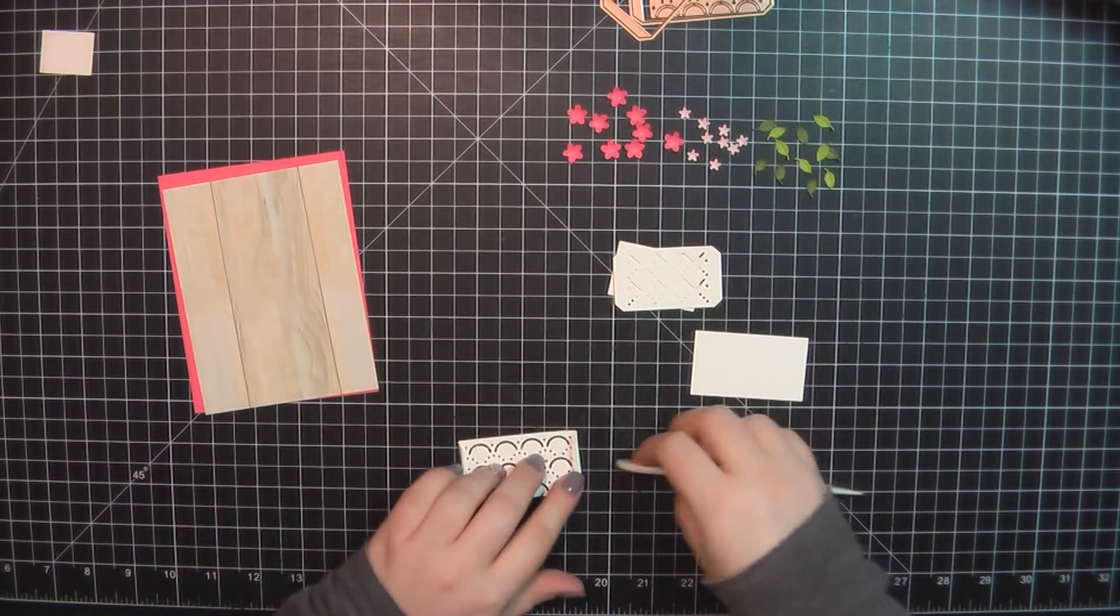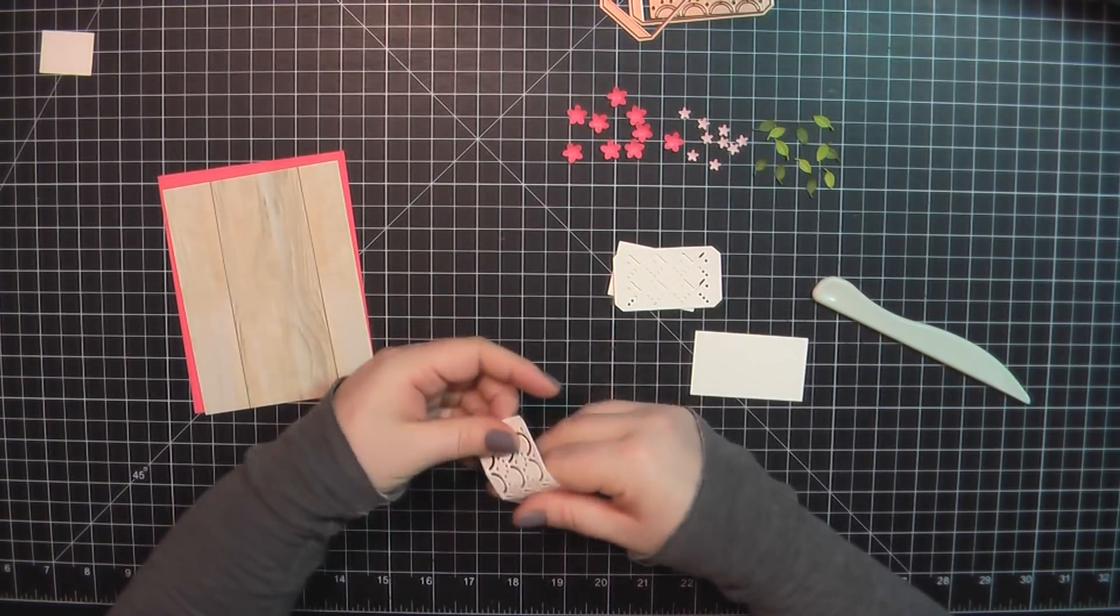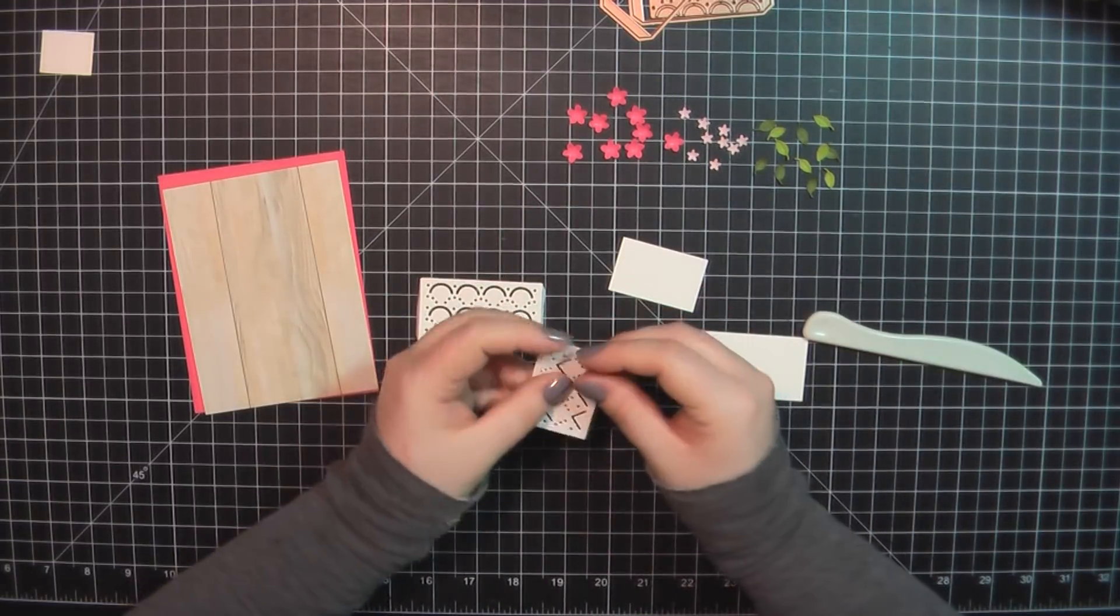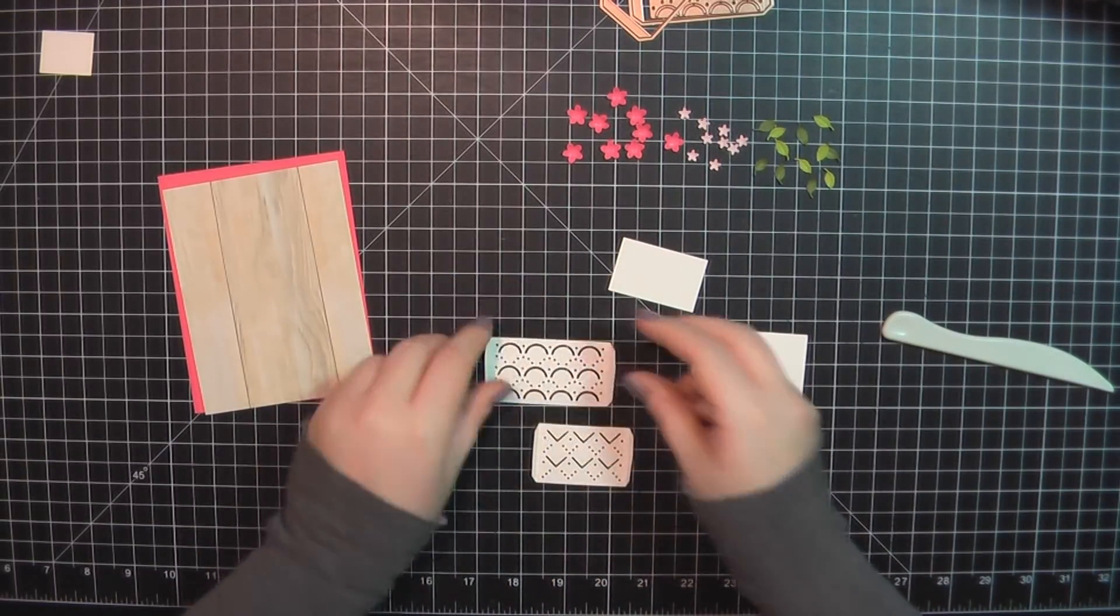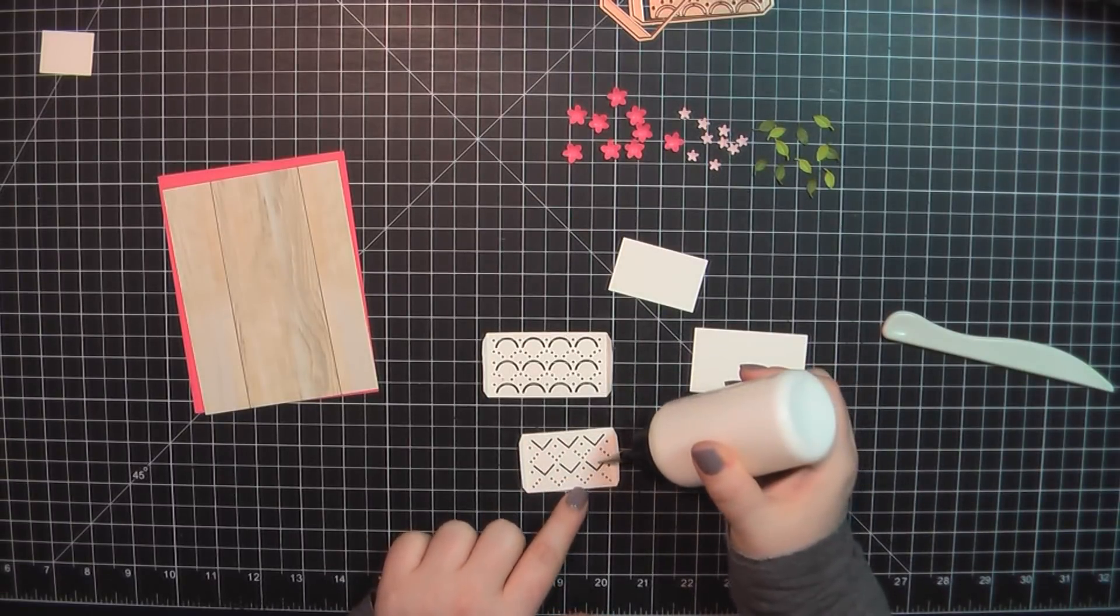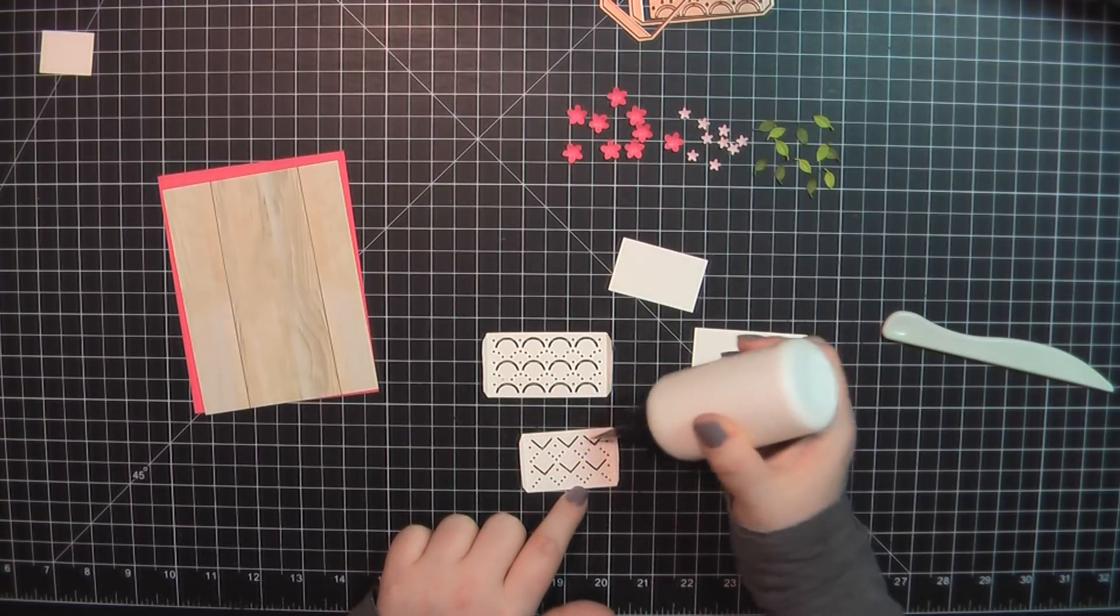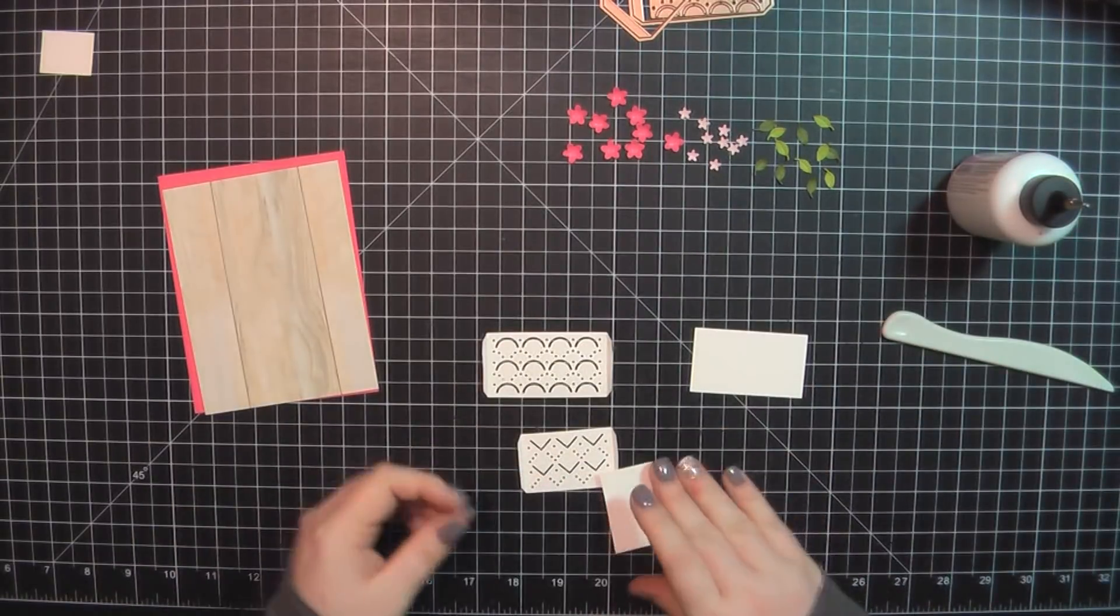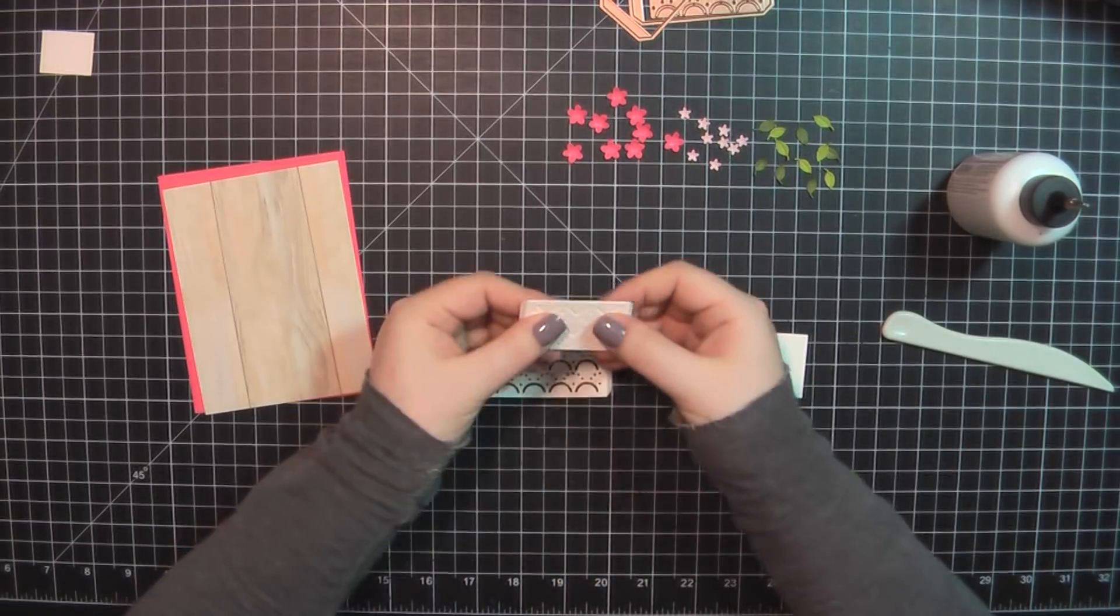For my card base, I'm again using Berry Sorbet from Papertrey Ink, and I've also grabbed some pattern paper from My Mind's Eye. This is from the Fancy That 6x6 pattern paper. Here I'm just placing some very tiny dots of glue all around that pattern, and then I've trimmed down these background pieces to just slightly smaller than that portion between the two folded edges.